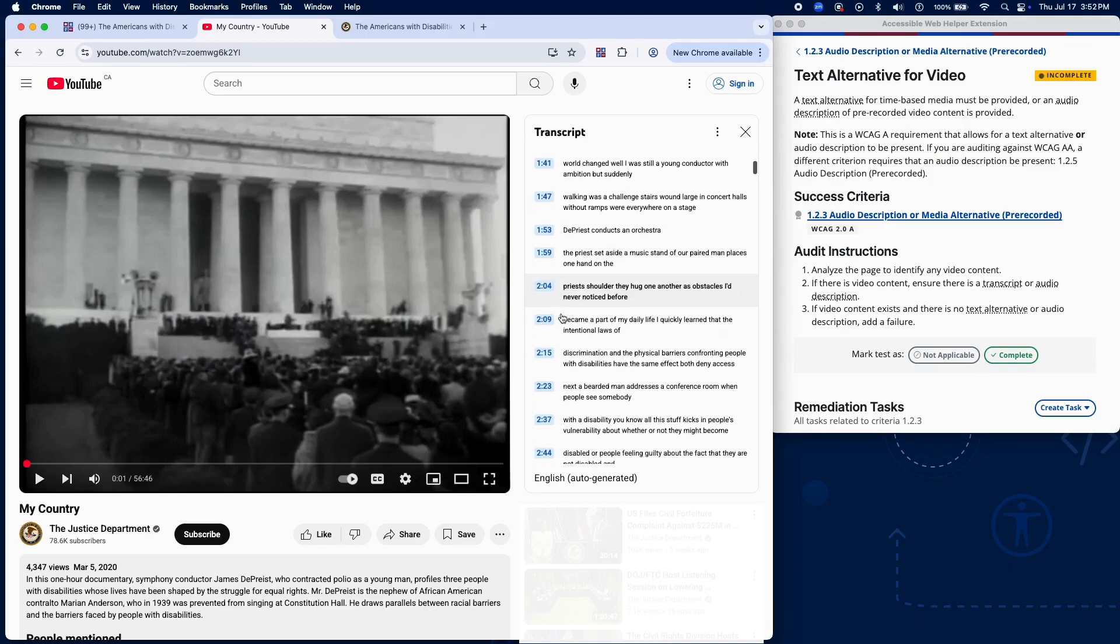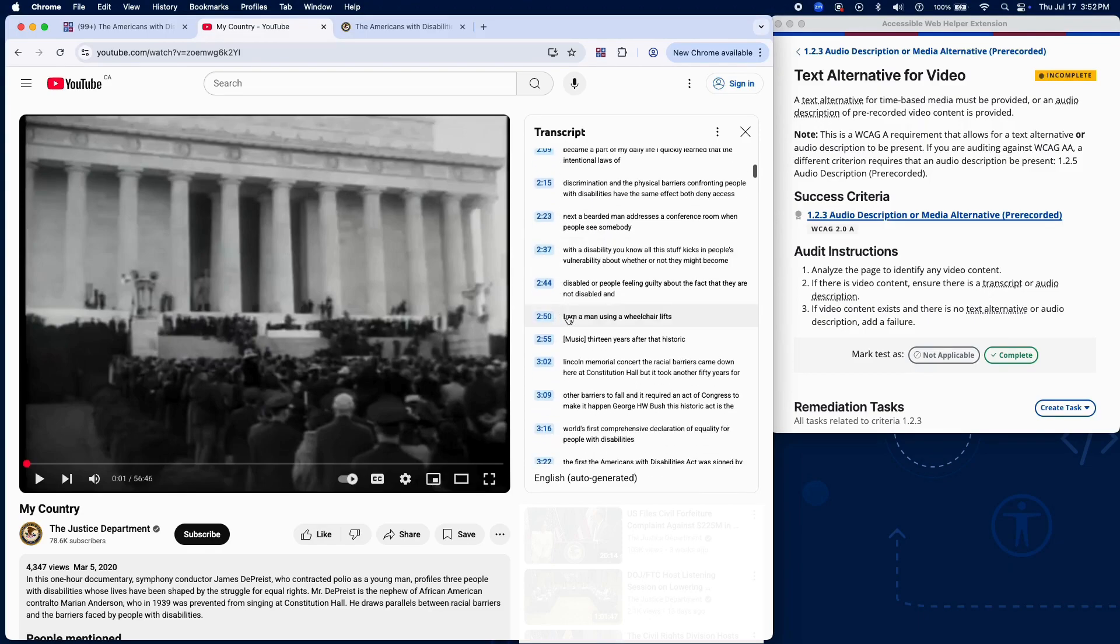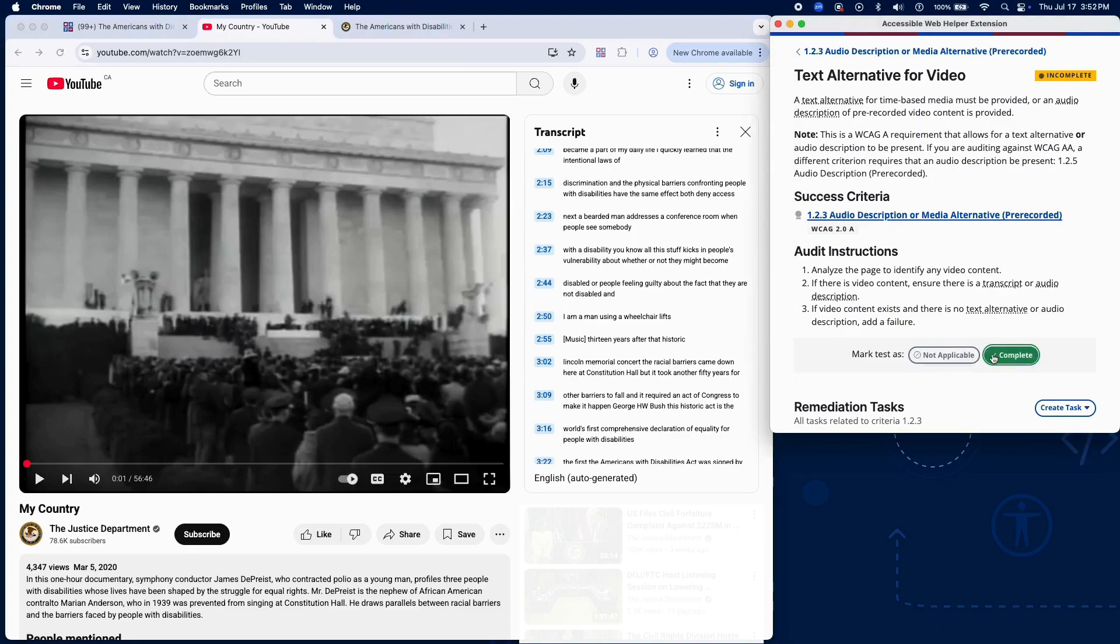If neither a text alternative nor an audio description is provided, add a failure instance.